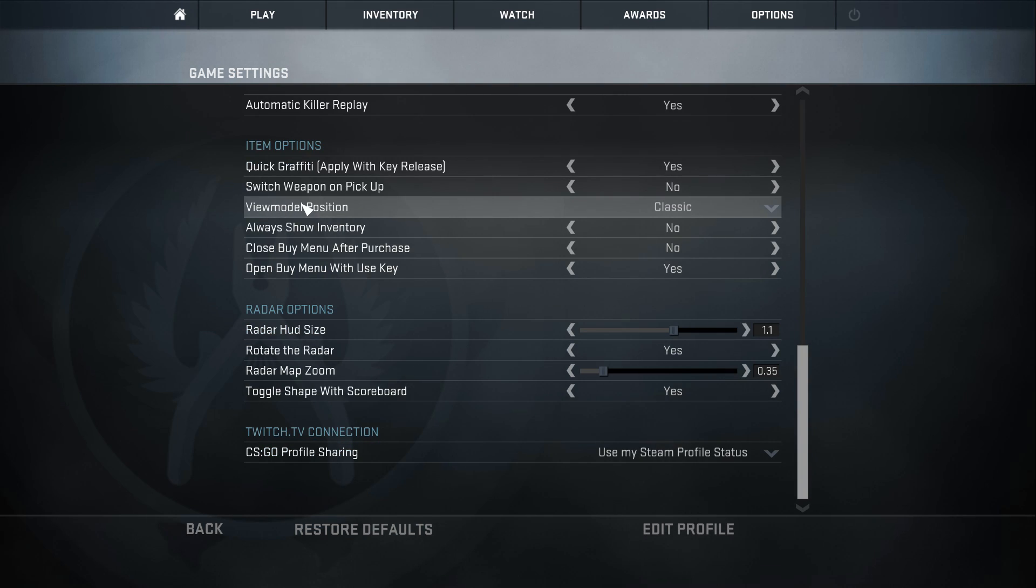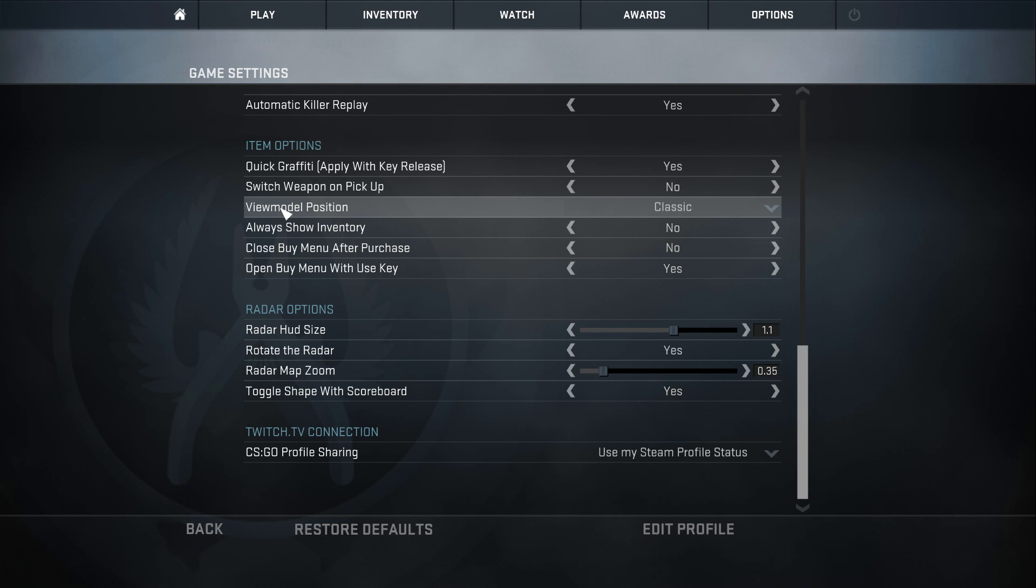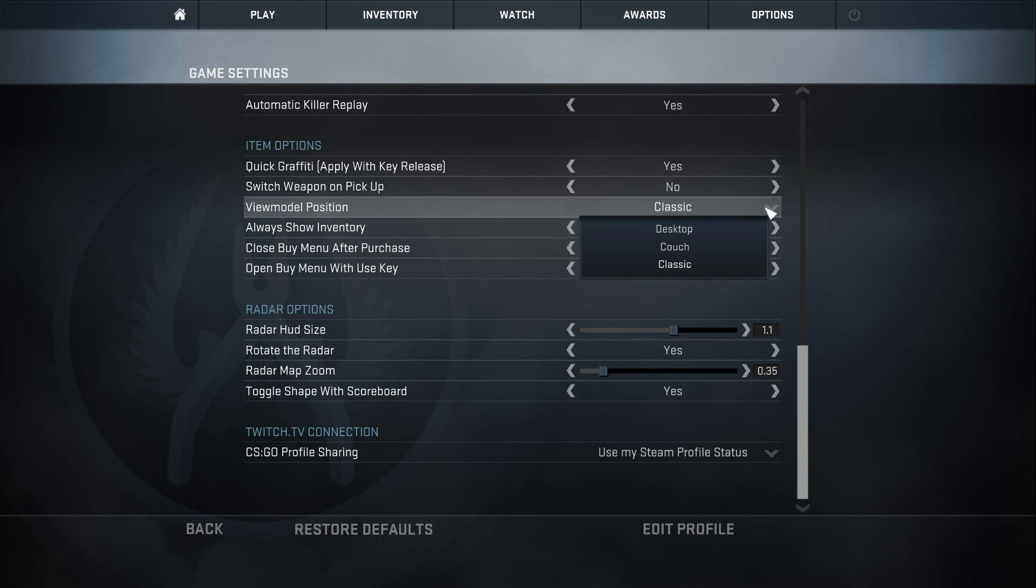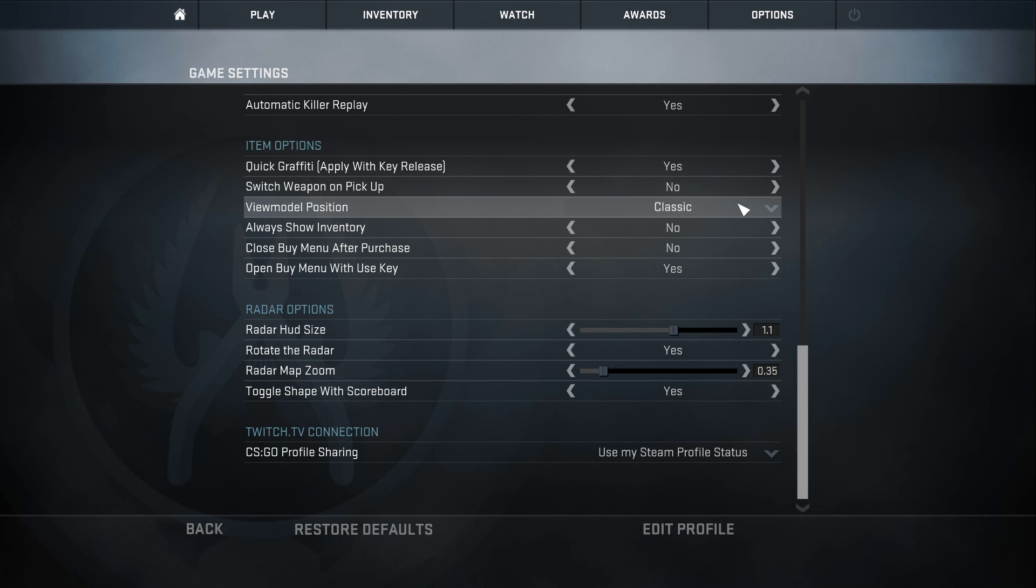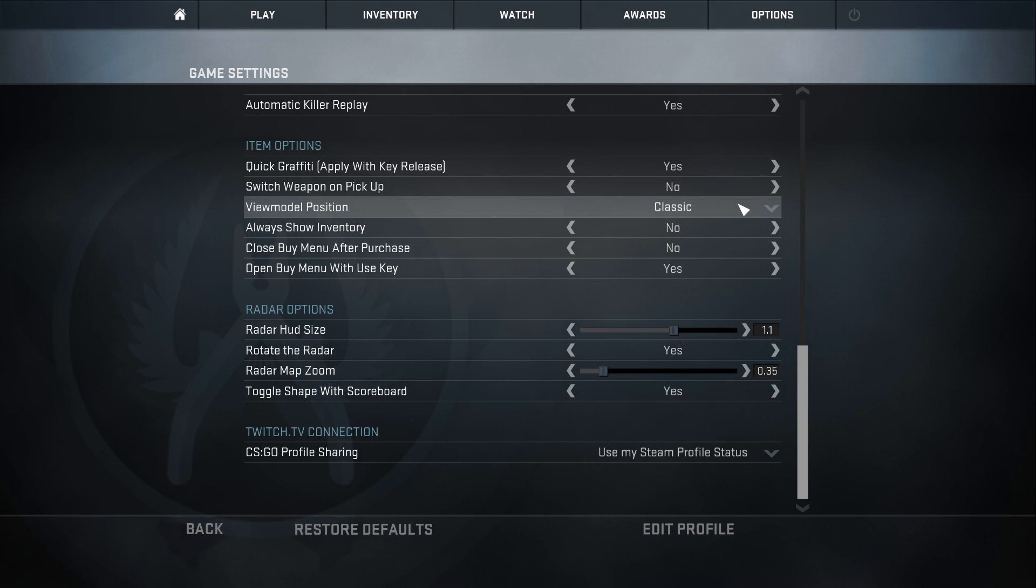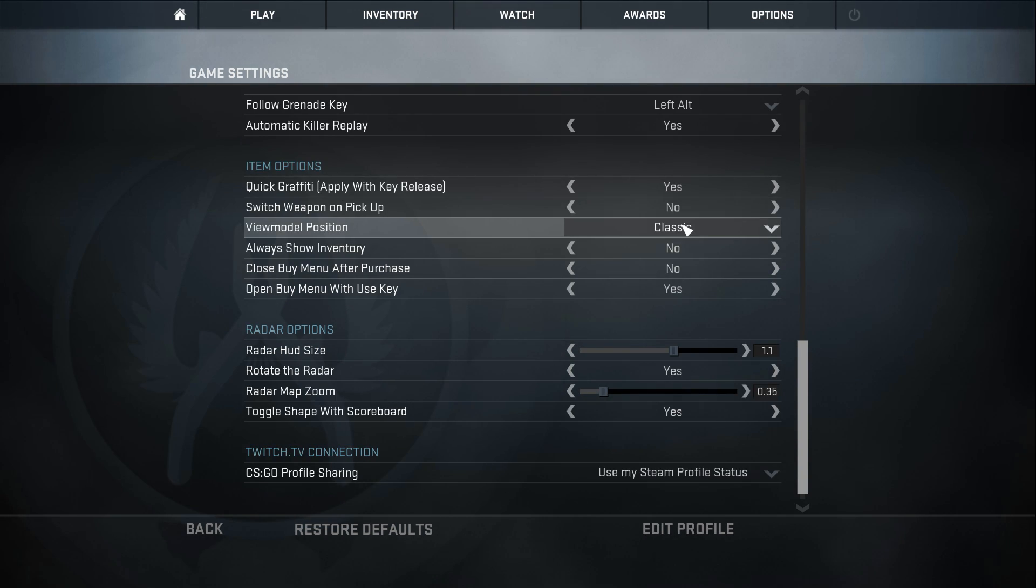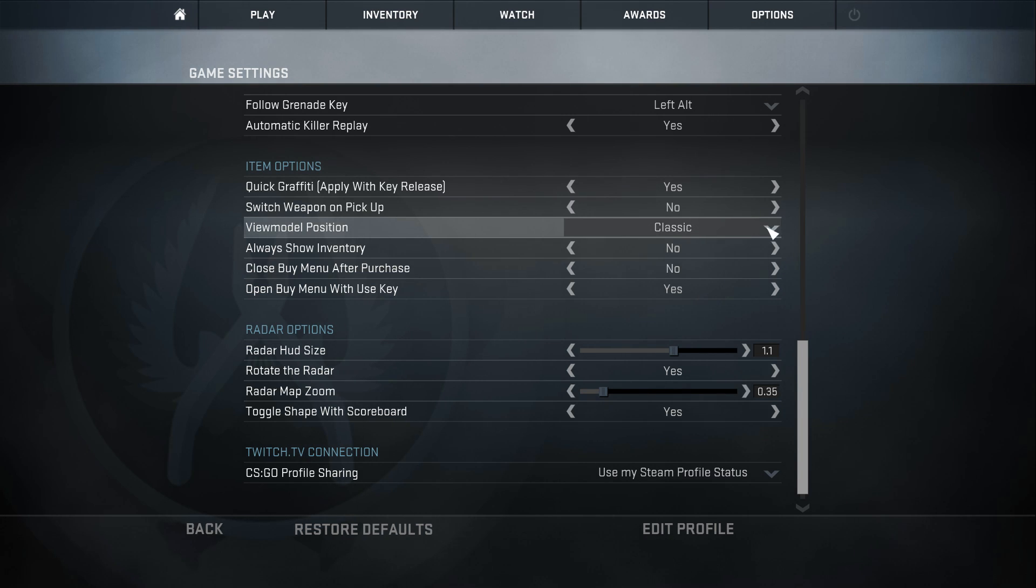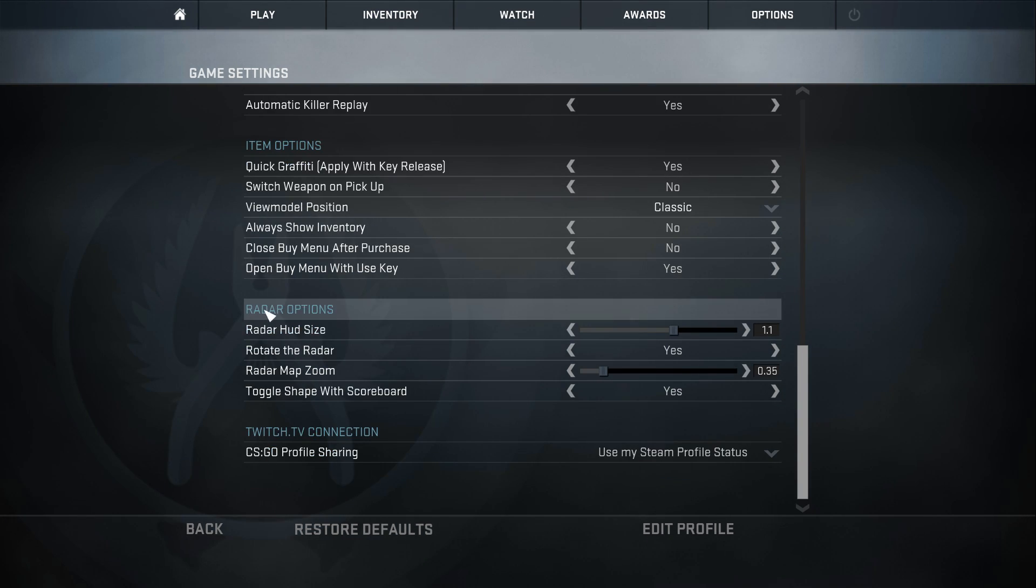View model position, this is a big one. A lot of you guys ask me what is my view model position, what are my view model settings. I'm a simple guy, I just use classic crosshair. I've been using this pretty much the whole time, it's actually in my description as well. So pretty much every single time you guys ask me what my view model position is, you could have just looked in the description. If you guys want to recreate my view model, go ahead and find classic in the game settings and you got it.